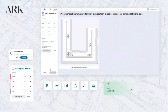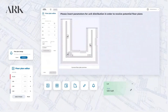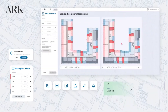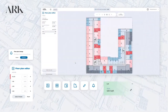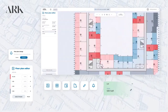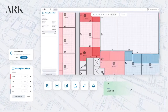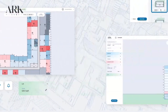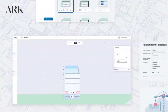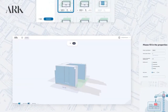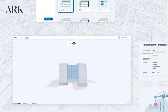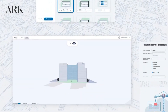With rapid plan generation, area calculations, and easy exports to PDF and Revit, Arc 2.0 enhances design accuracy, speeds up workflows, and empowers users to create data-driven, market-ready projects.